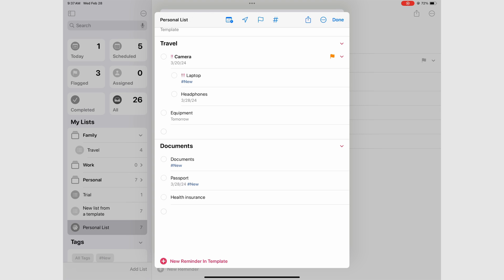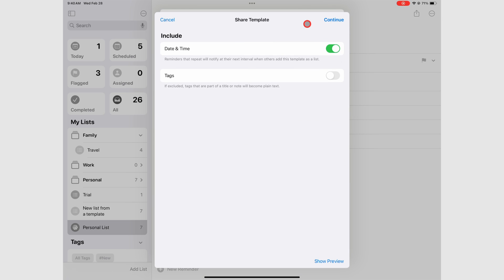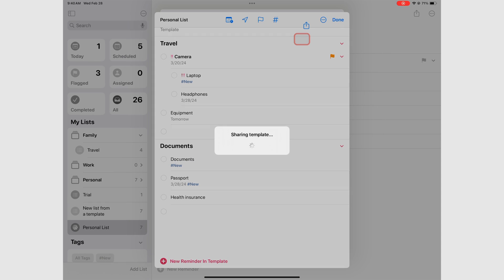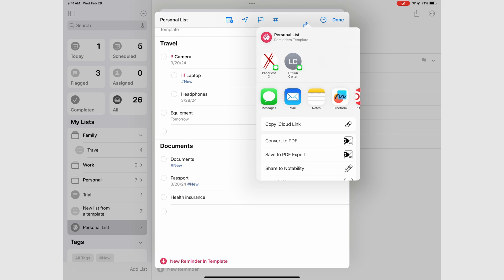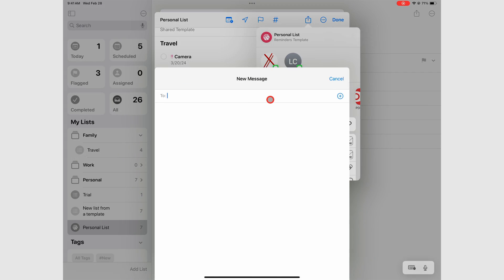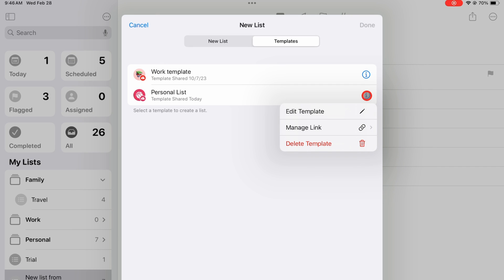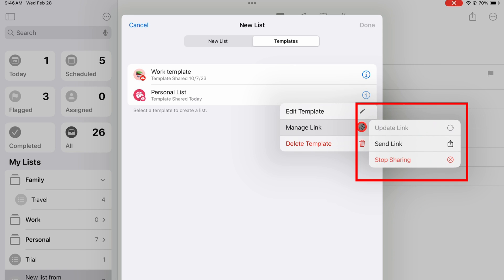You might also want to share your template, which creates an iCloud link that you can share with others. For templates you're sharing, you can manage the link to send it to others or stop sharing the template.